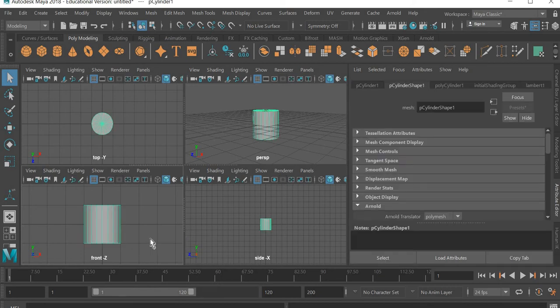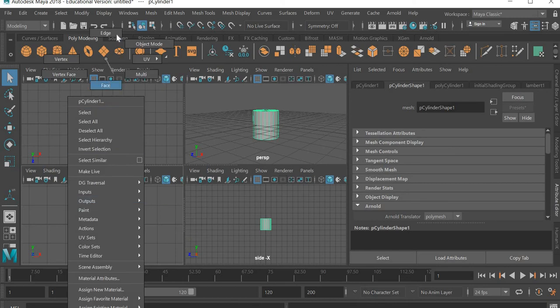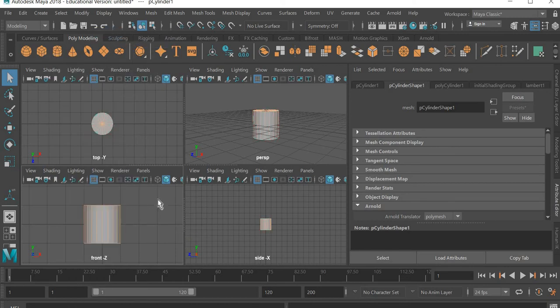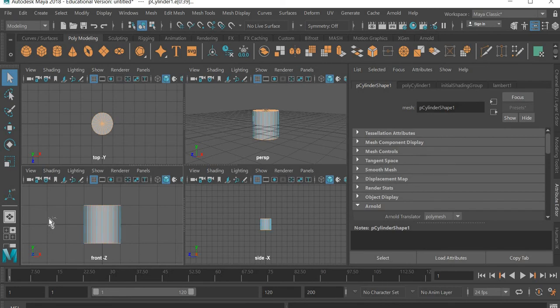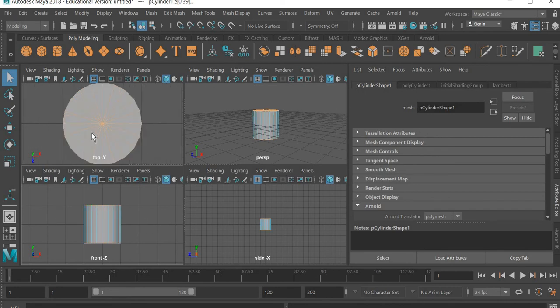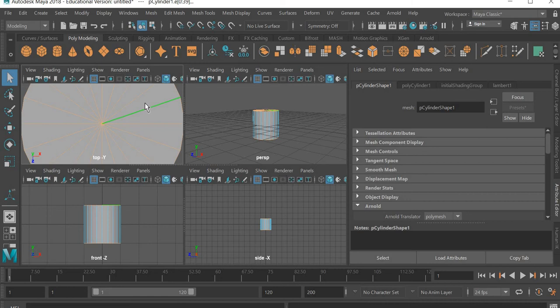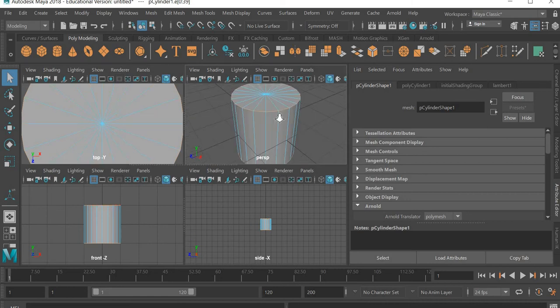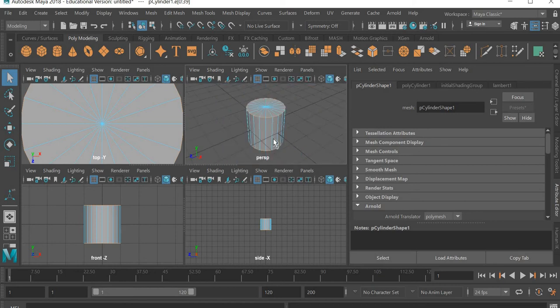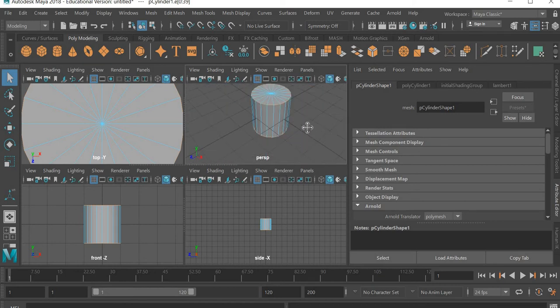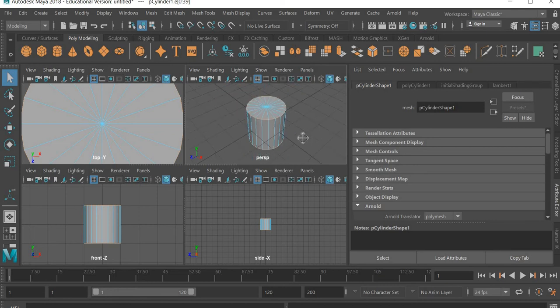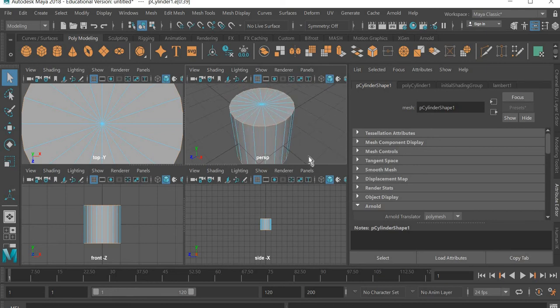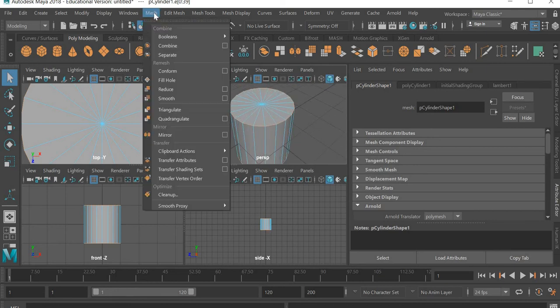So we create a cylinder, right click, we go to edge, select all the edges and control deselect these. So only the top and bottom are selected, and I'm going to Alt control deselect these so only the top edge and bottom edge is selected. This is going to be your first step.